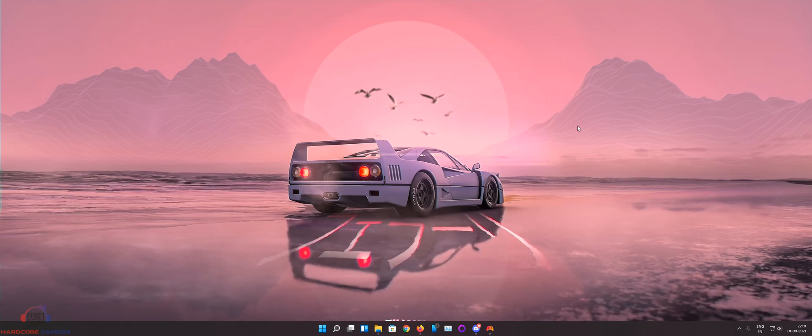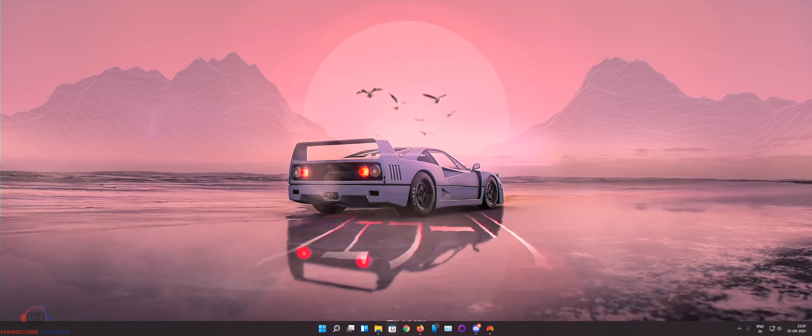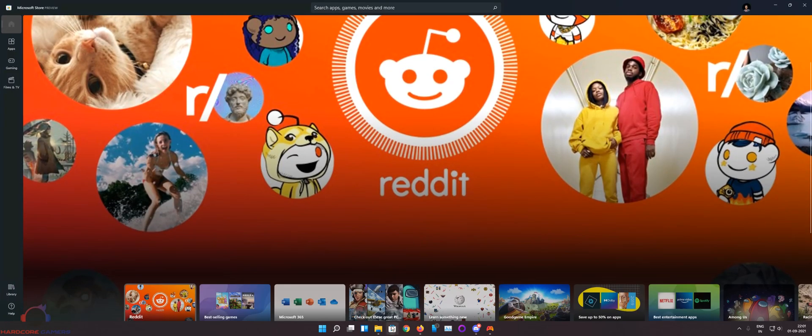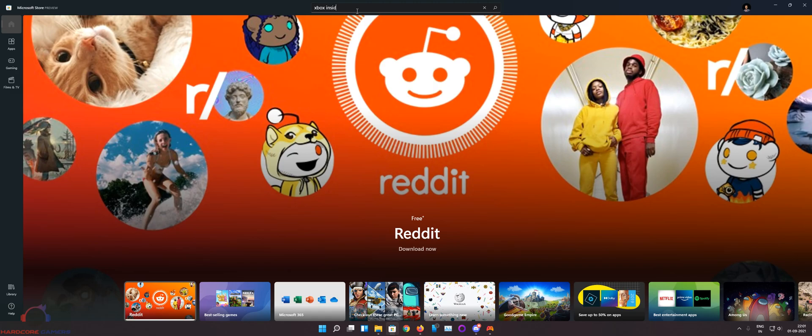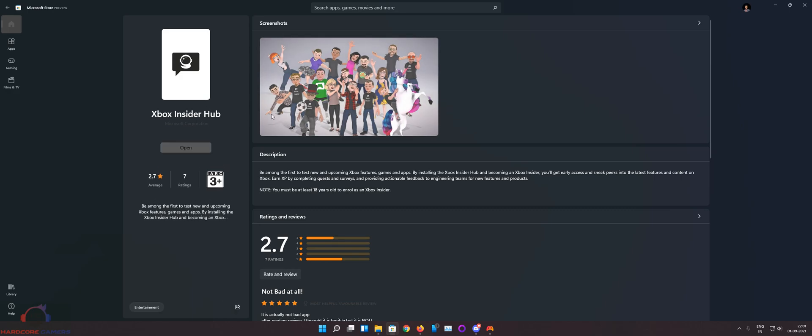So first step what you got to do is go to Microsoft Store. Search for Xbox Insider Hub. Install this app. I have already installed this. Open this app.